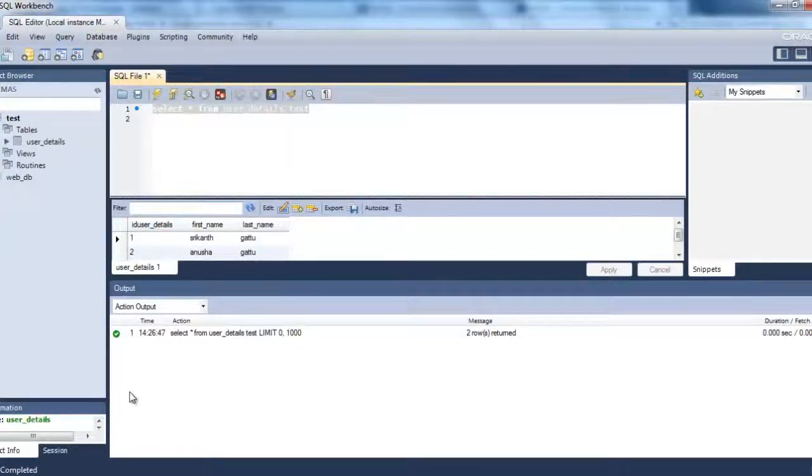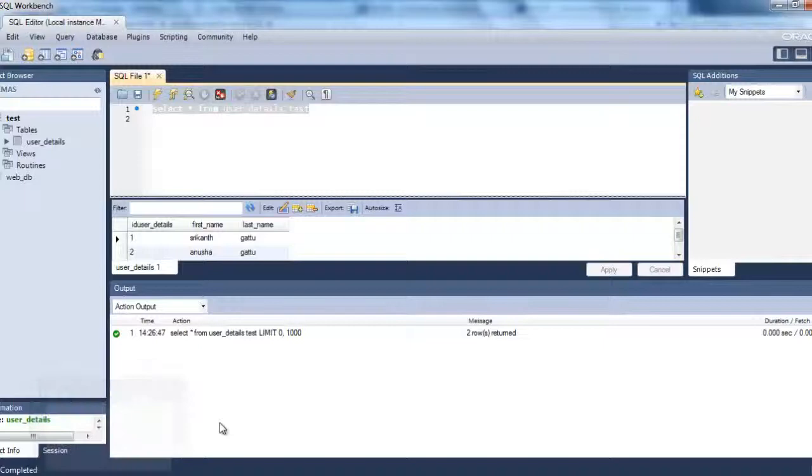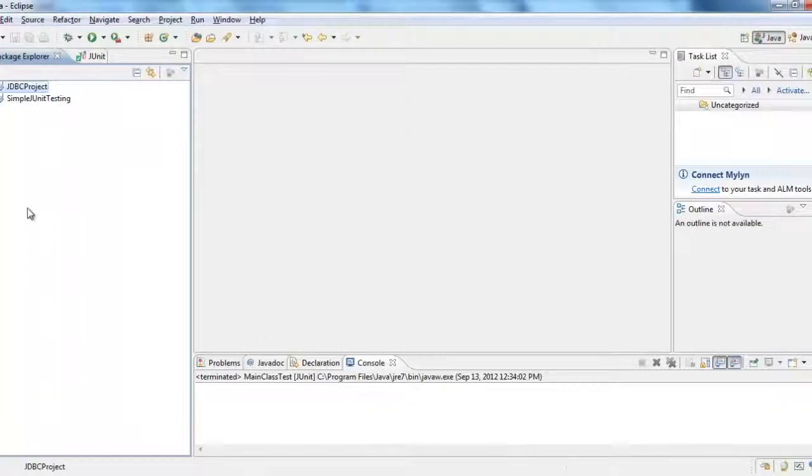So we have downloaded the workbench and we have downloaded the connector. Now in Eclipse we will see how to add it to the build path.